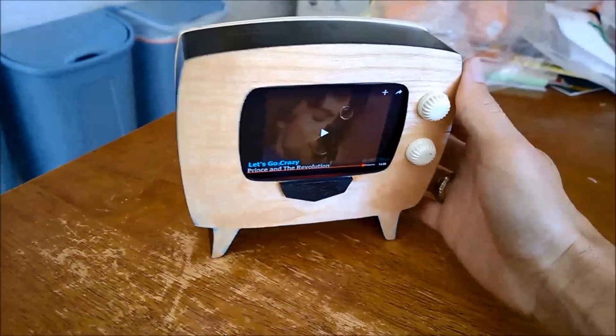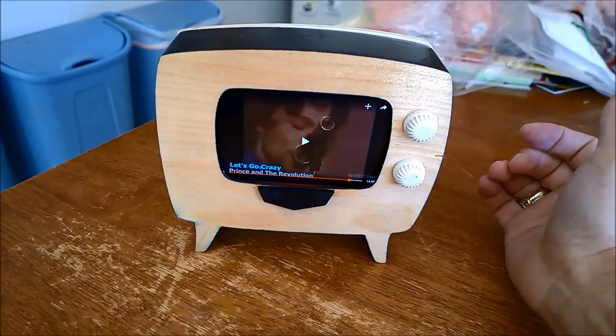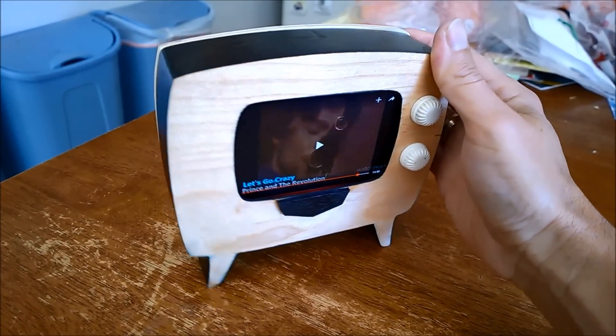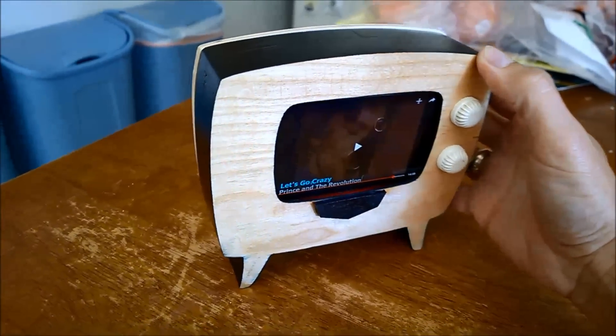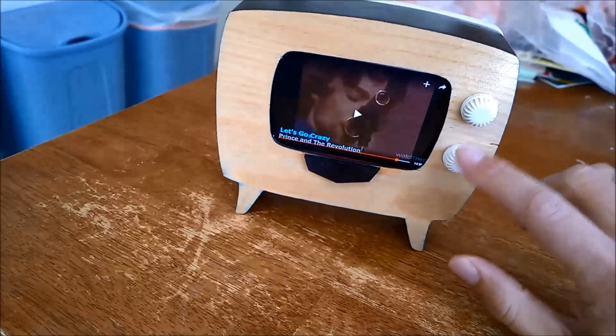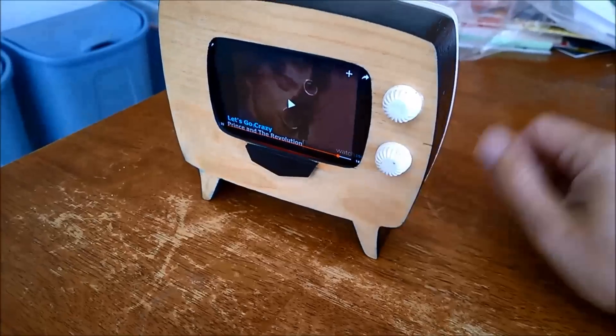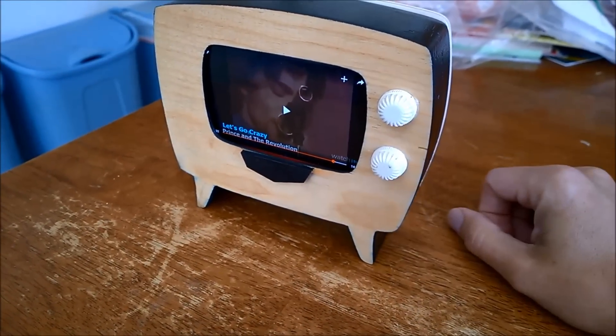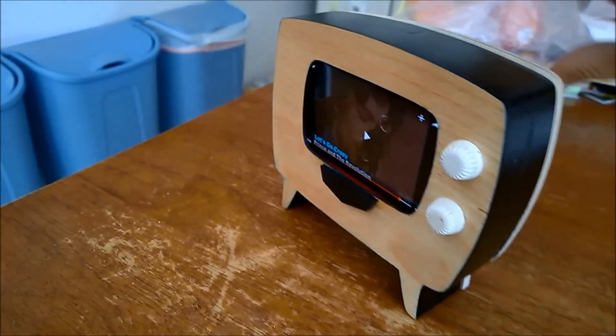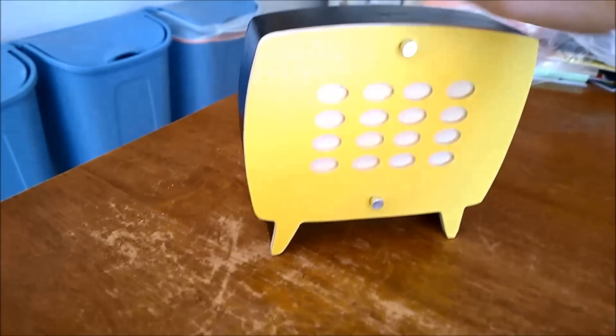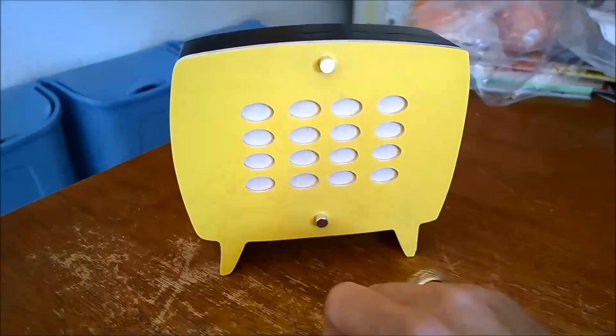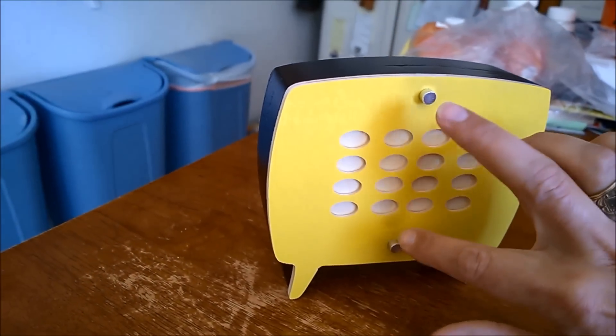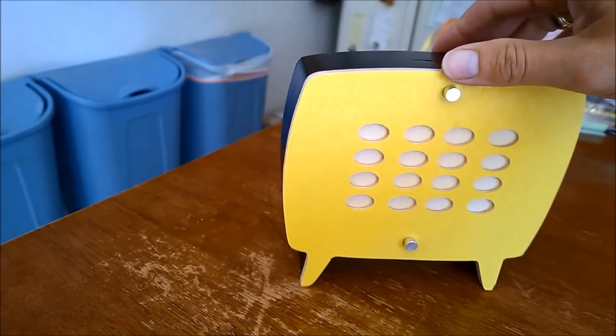There's the finished TV retro box phone holder enclosure. Came out kind of cool. These are just feet that came out of the junk bin. They kind of look like knobs, so those were glued down. We have our back with the fake vent holes and our two screws holding it down.